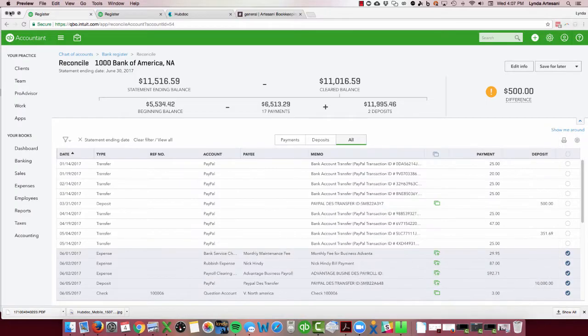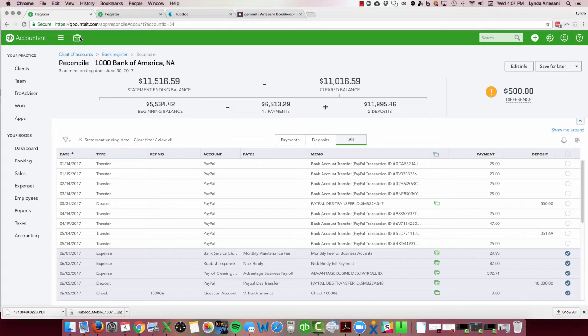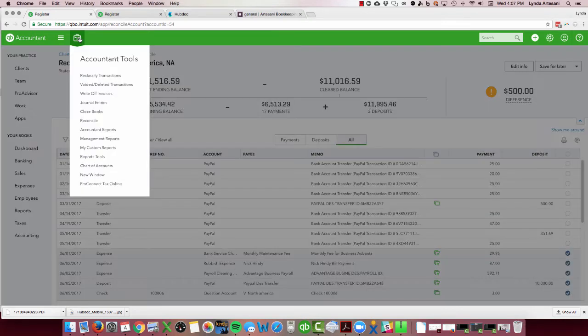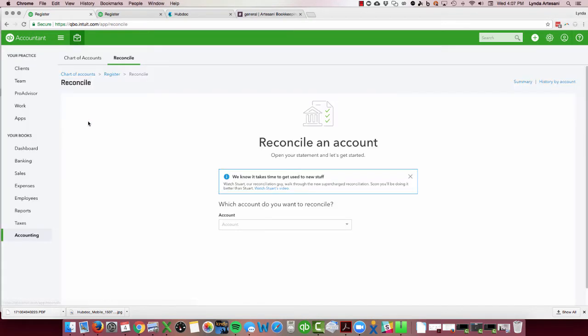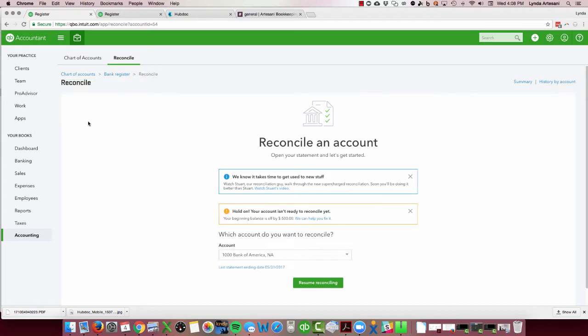So I'm going to come to my bank account and I'm going to go to reconcile it. I actually am too far into the screen, so I want to show you the screen that it shows on. So I'm going to reconcile my Bank of America account, and the first thing I notice is, hold on, your account isn't ready to reconcile yet, and this is one of the features I like about QuickBooks Online.